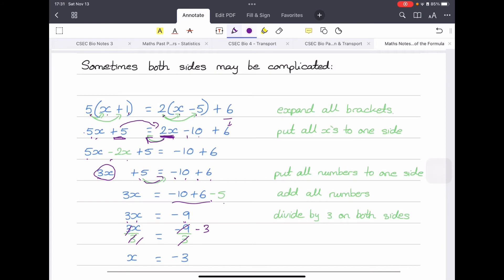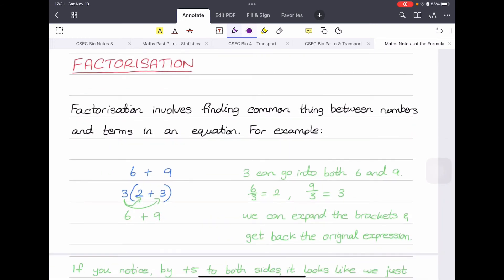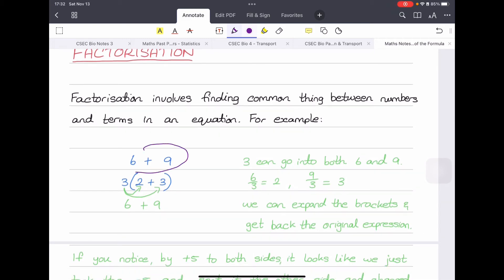That brings us to the end of basic algebra. Now let's look at factorization, which we'll cover more deeply in the next class. Factorization involves finding common factors between numbers and x's in an expression. For example, take 6 plus 9 — what is common between 6 and 9? Three. Three goes into 6 twice and into 9 three times. So we write it as 3 times (2 plus 3), and multiplying back gives 6 plus 9.